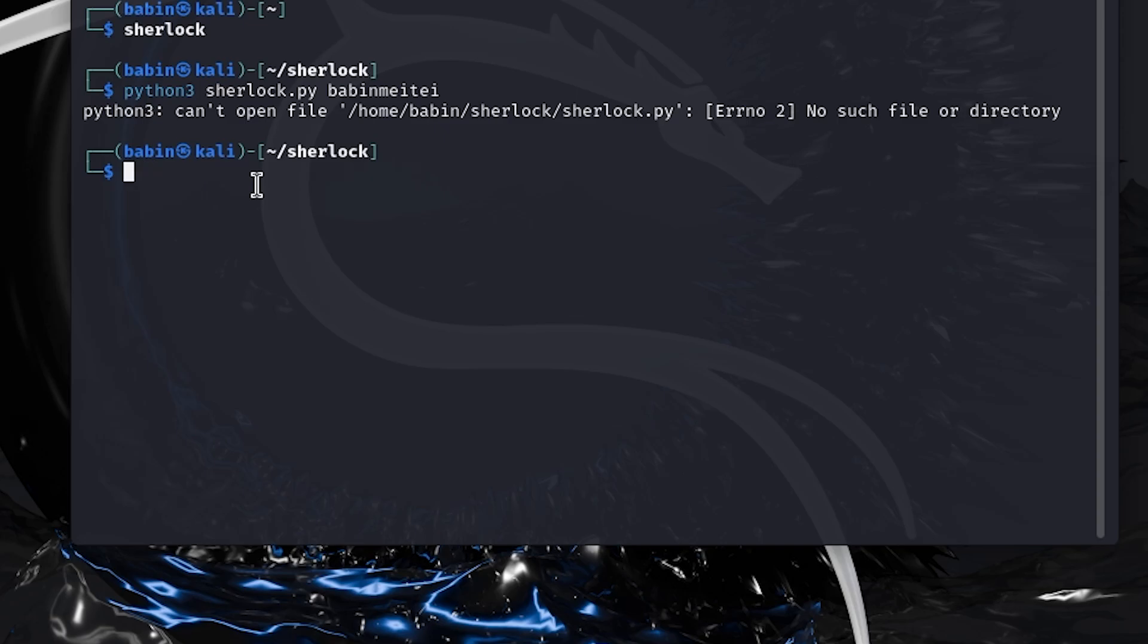Hello everyone, today I'll show you how to fix the can't find main module error in Python 3 on Kali Linux.